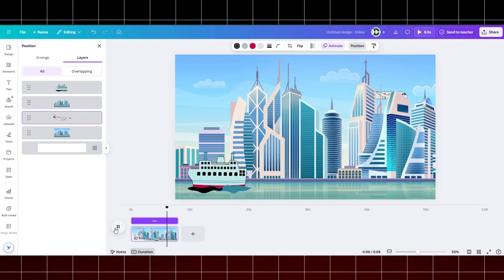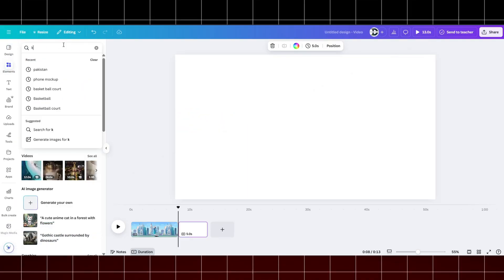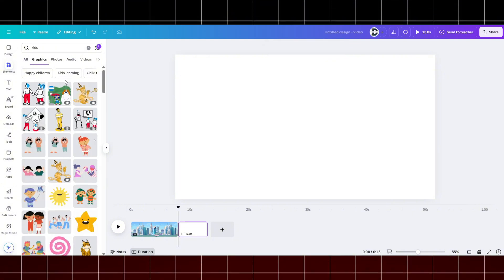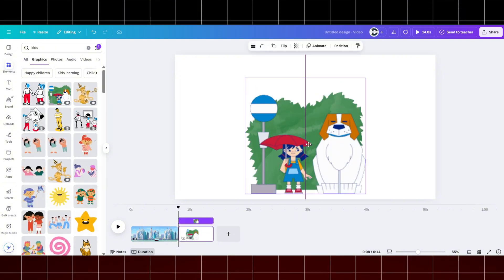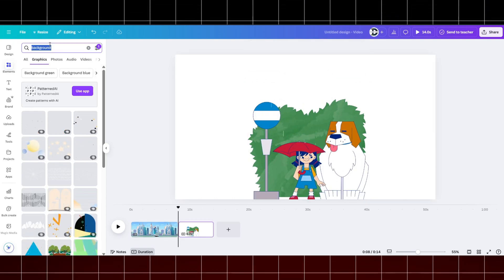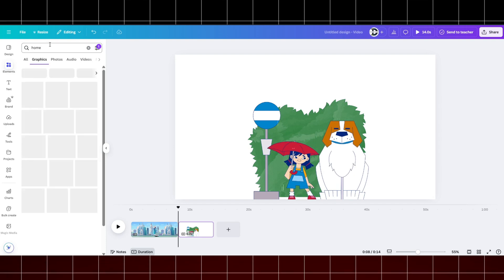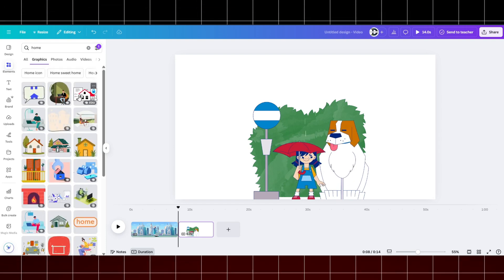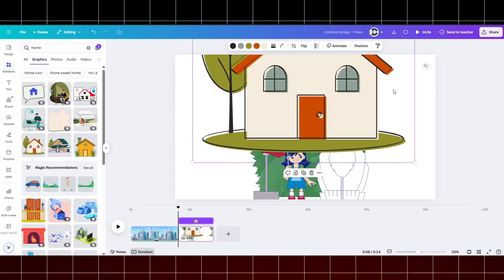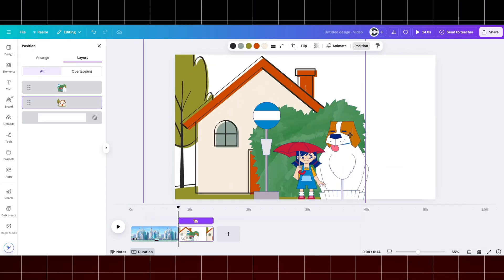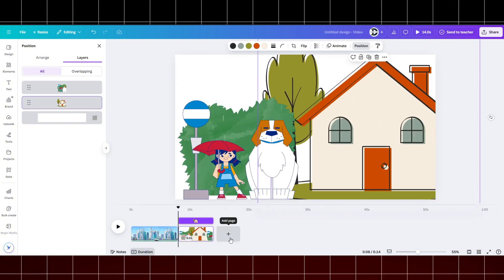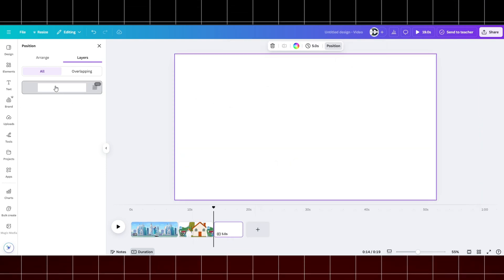Moving on to our next transition. Select an element and search for an element. Now input the background. Go to Layers and bring our main character in front.